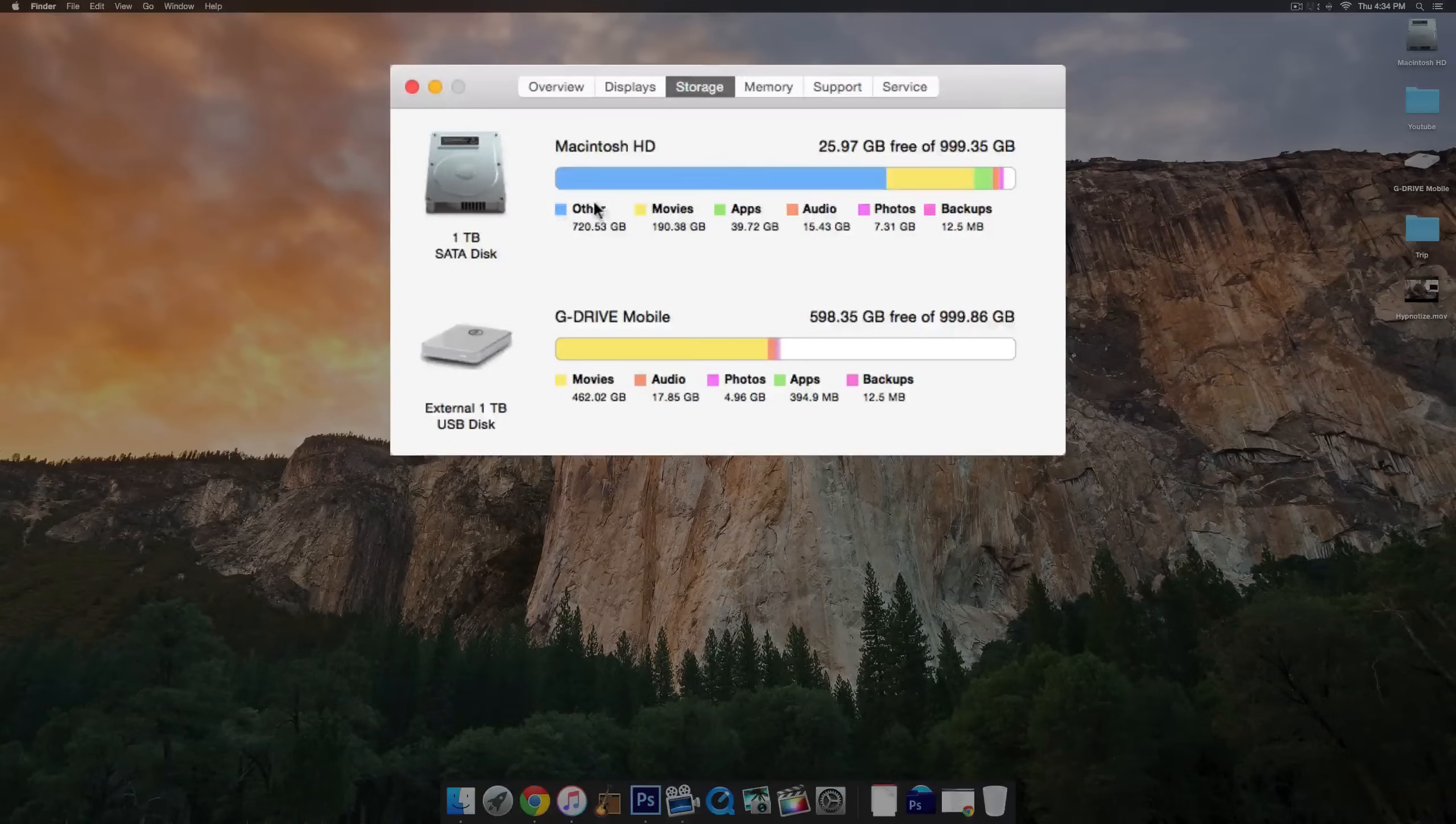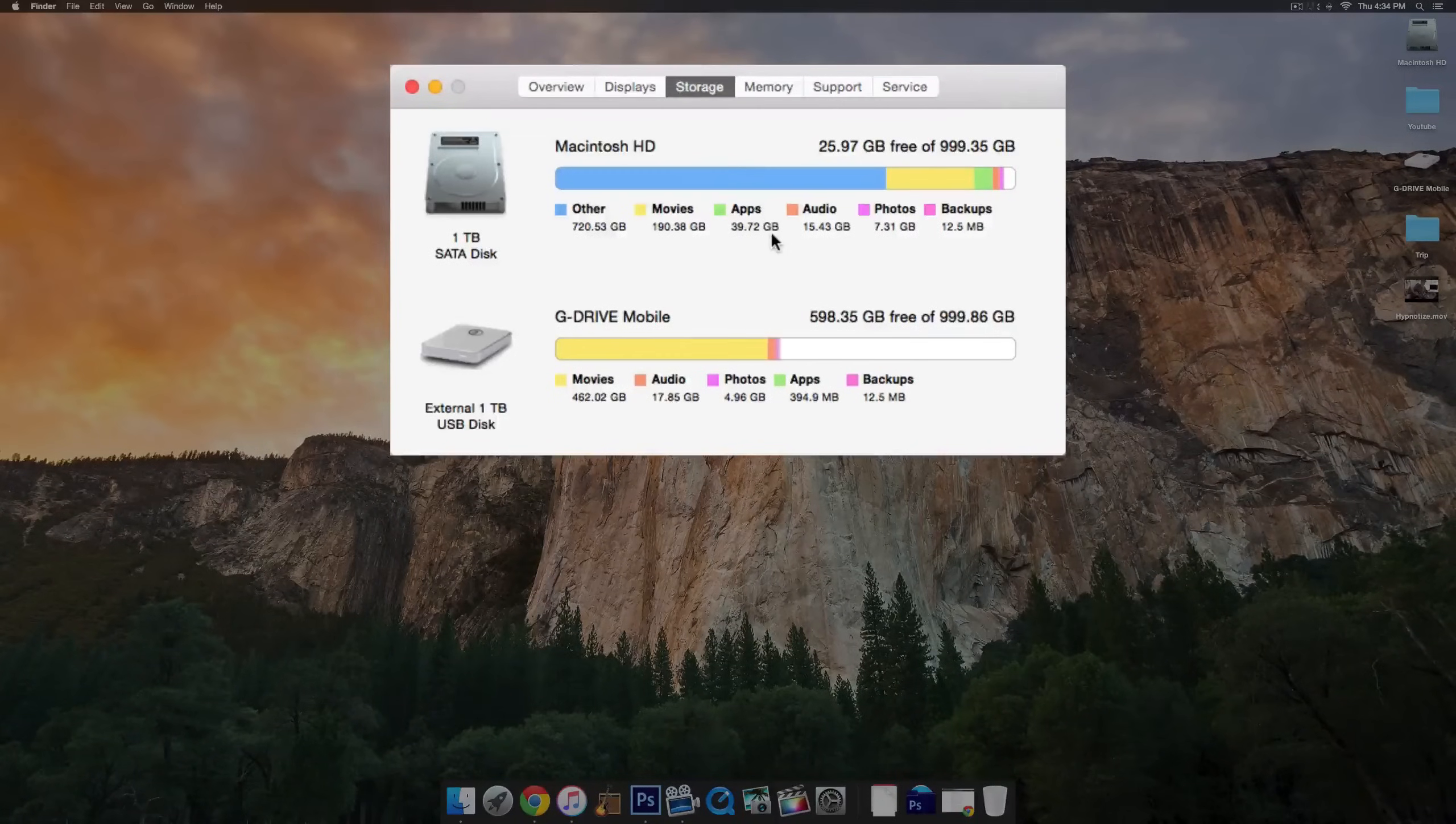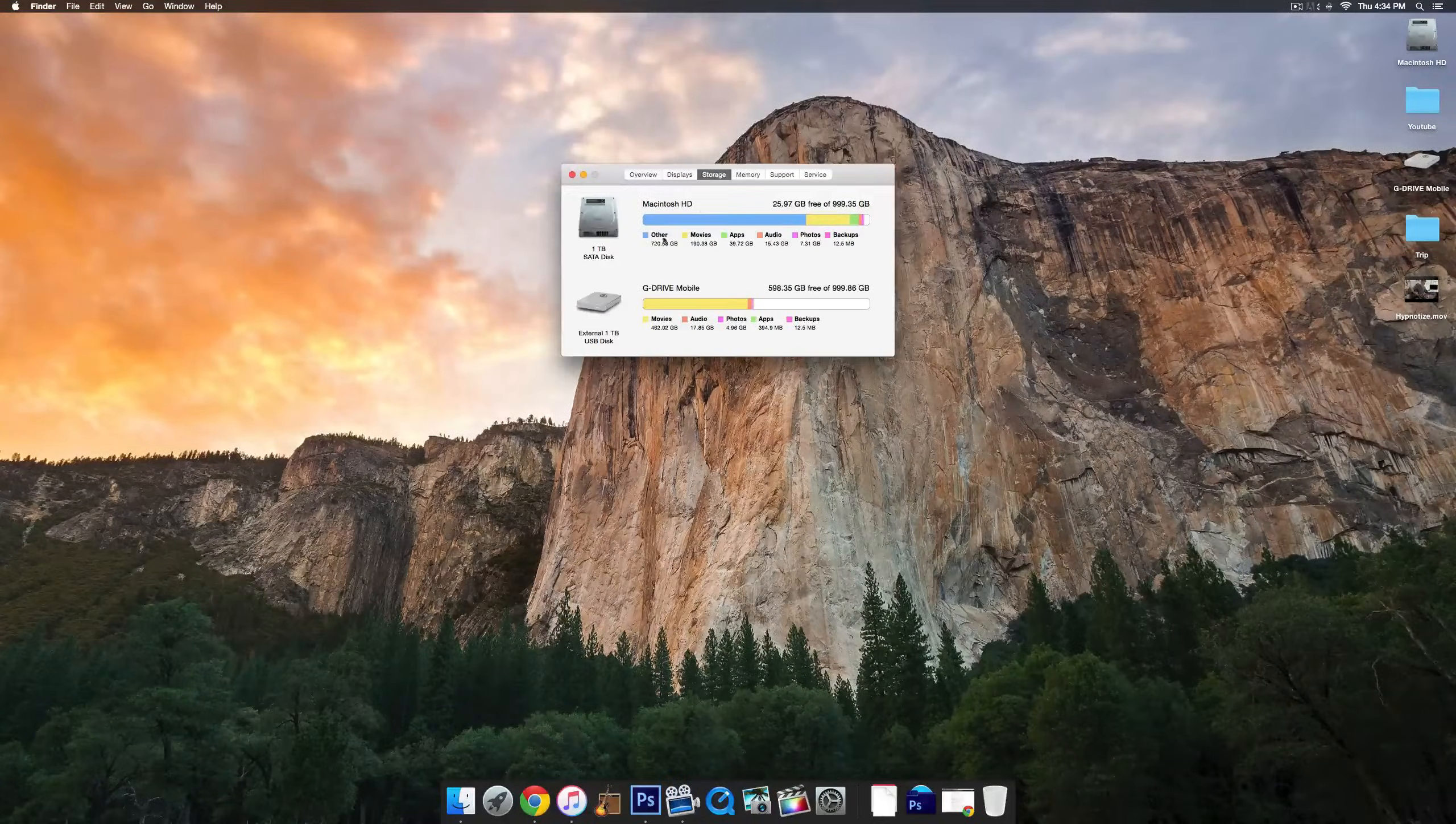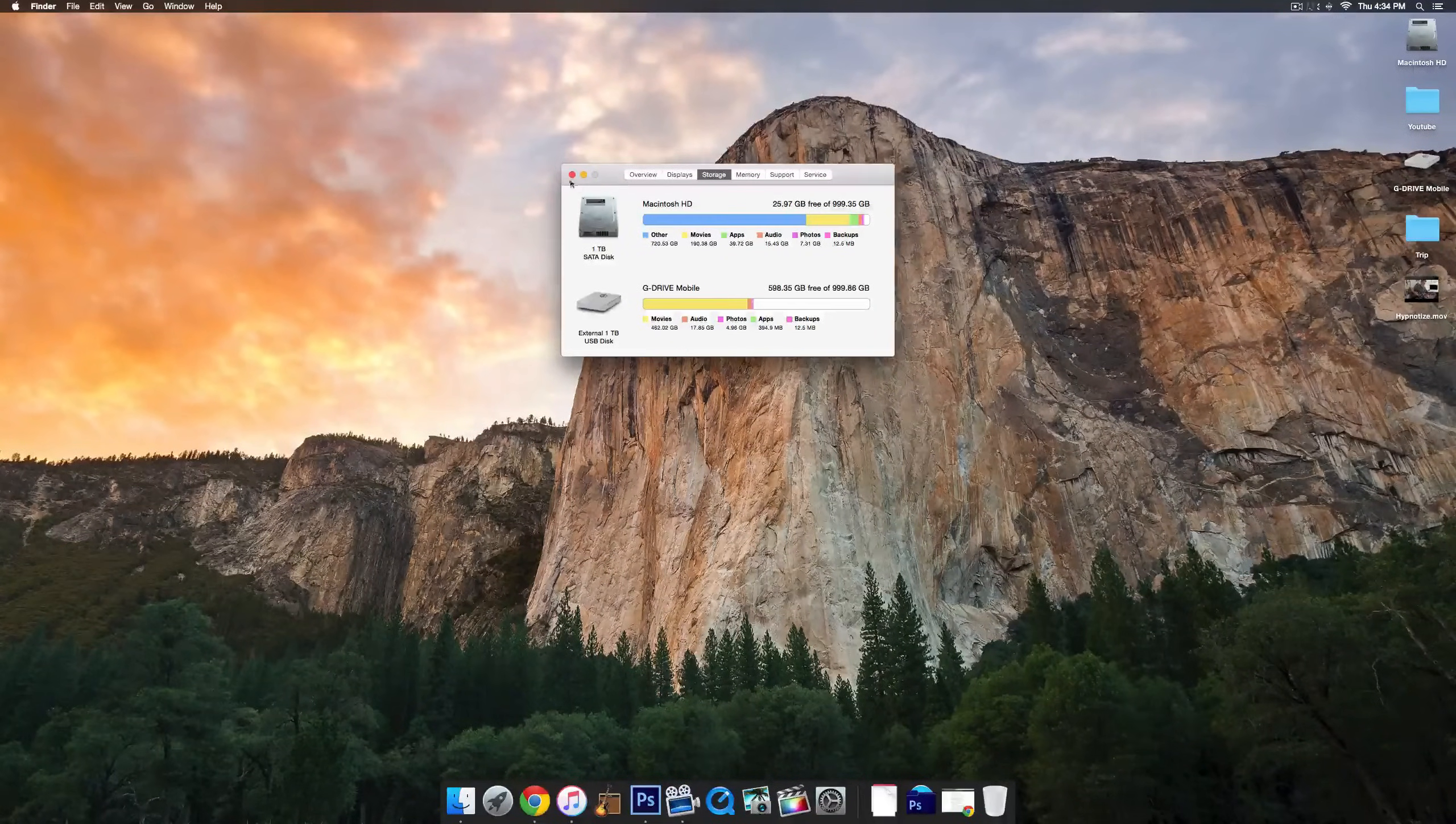Basically what Other is, is anything not classified as a movie, app, audio, photo, or backup. So this includes documents, system files, stuff like that, which can be kind of tricky to locate, but I'm going to be showing you guys how to find an easy way to see what files are taking up the most space and then delete them.